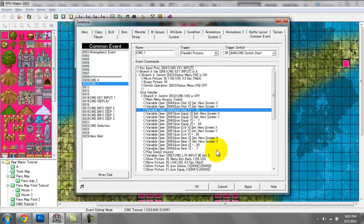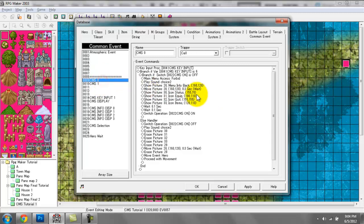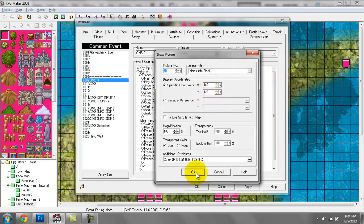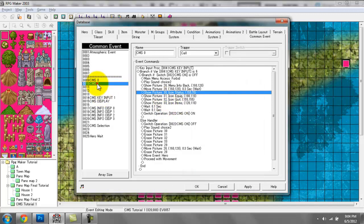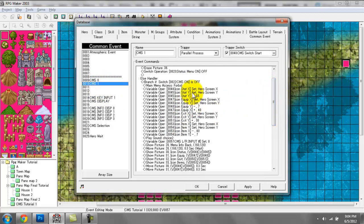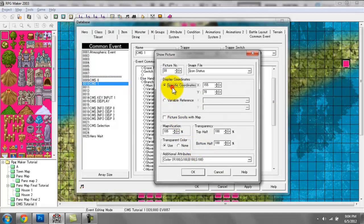So now we're going to go line by line. I created two entries: CMS0 and CMS1. CMS0 basically just brings up the menu based on preset coordinates. So when I have show picture here — icon status — this image appears on a preset coordinate, 155 for its X axis, 74 for its Y axis. You can do it this way. You might be wondering why I need variable references, which is what I'm using in CMS1. If I go to show picture icon status there, it's not using specific coordinates; instead it's using a variable reference. Let me give you a demonstration of why you need that.